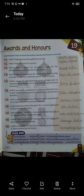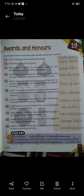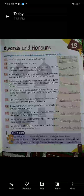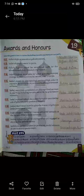Nine: India's highest award for cinema, presented annually at the National Film Award ceremony. India ka highest award jo annually National Film Award ceremony mein present kiya jata hai — what is the name of that award? Dada Saheb Falke Award.